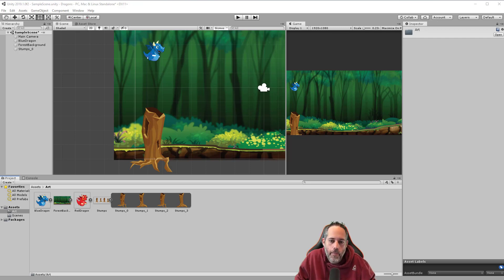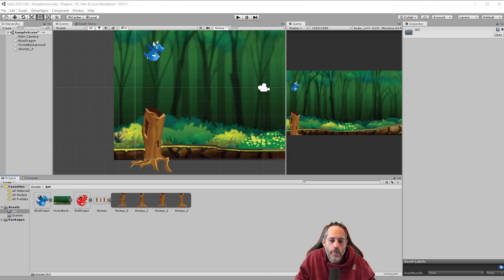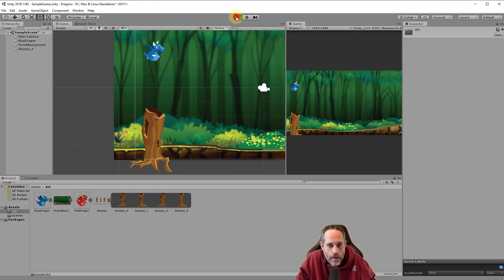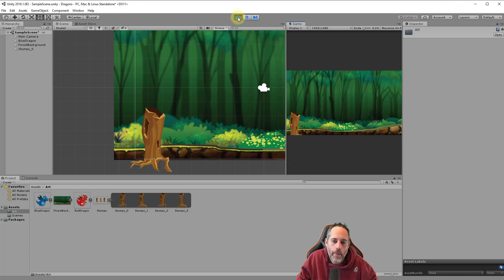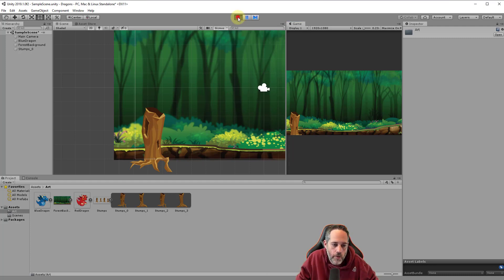Welcome back to the how-to-make-a-game series. In this section we're going to start working on some actual code. Right now we've got our project set up with a dragon that falls and rolls off of a stump - he lands, rolls, and falls down - but we want to make him fly, make him jump, and we need to write some scripts of our own to do that.